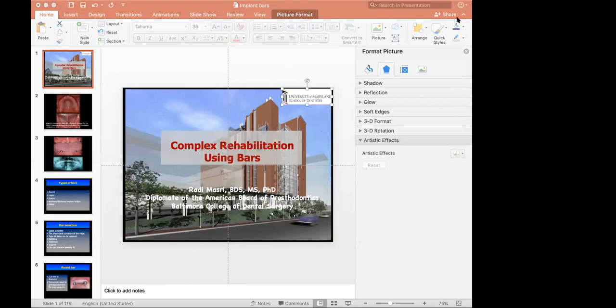Thank you, Professor, for your amazing and informative lecture. We learned a lot about how to approach complex prosthodontic cases, especially by means of bars.